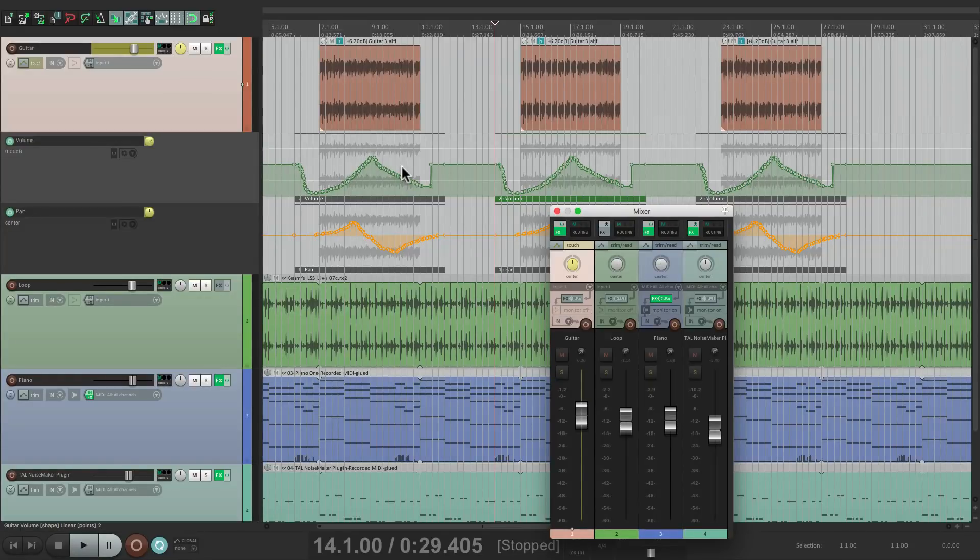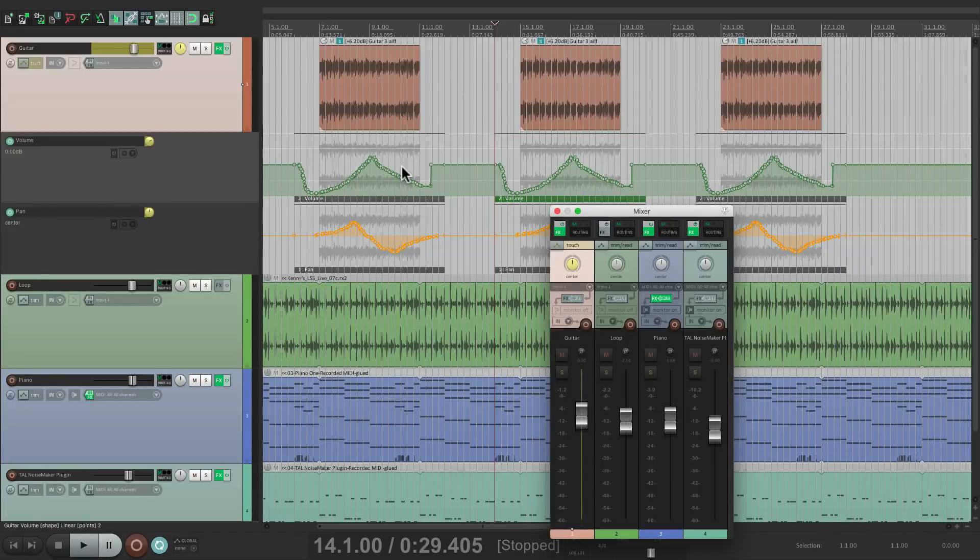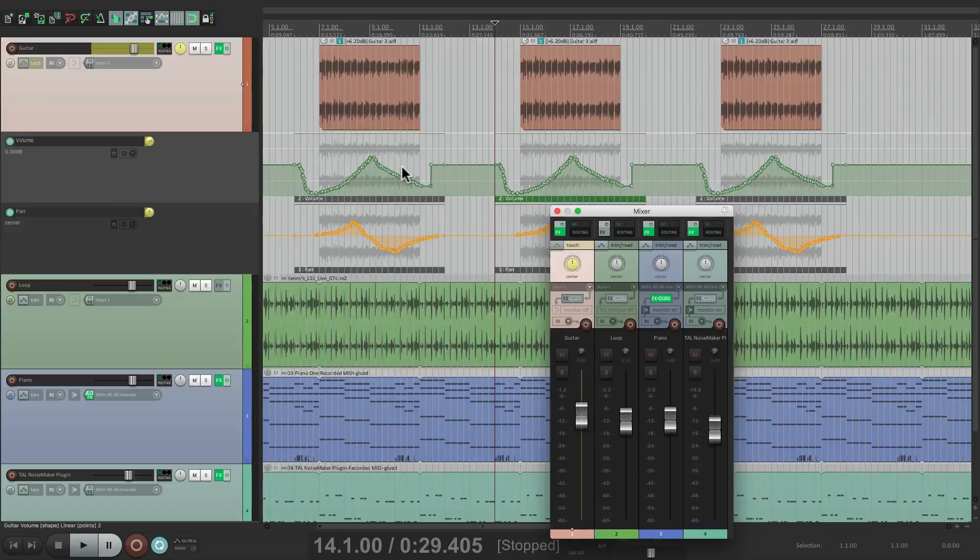That's automating repeating sections in Reaper using automation items. I hope you learned something, I hope you can use it, and I'll see you next time. Thanks.